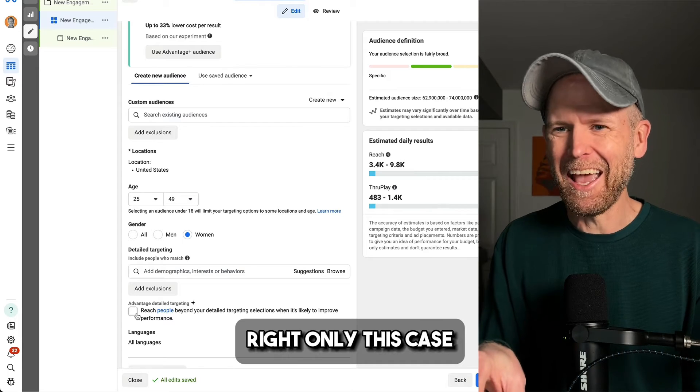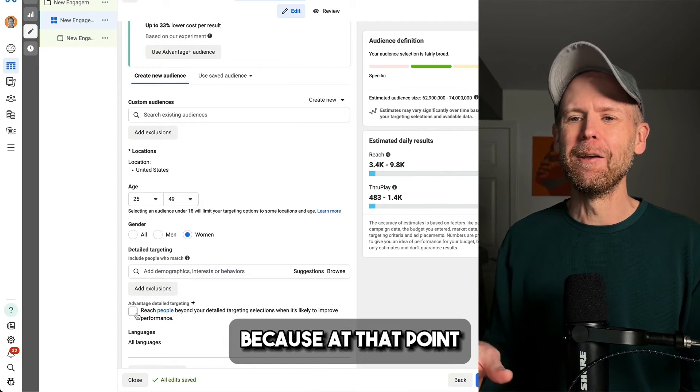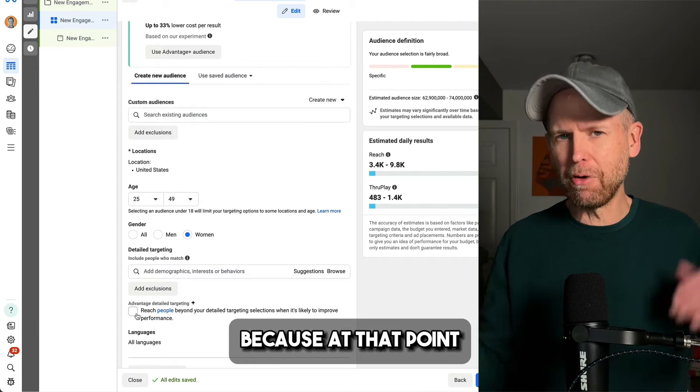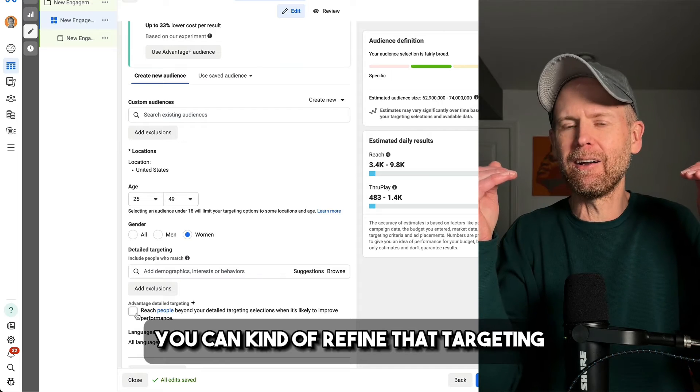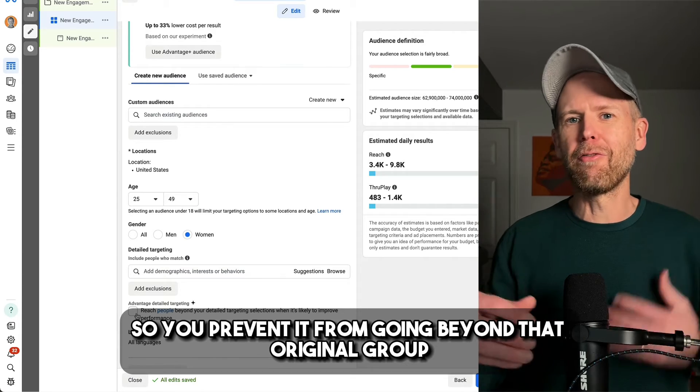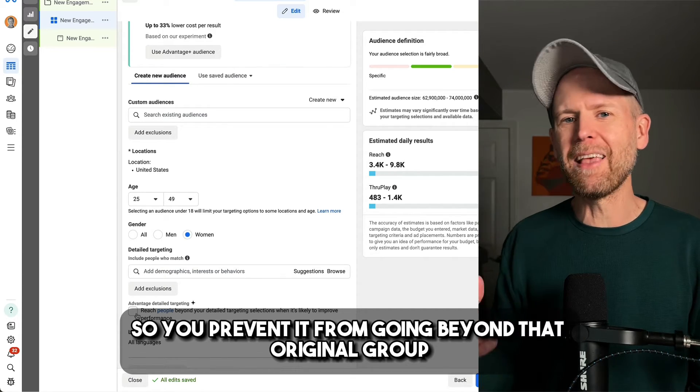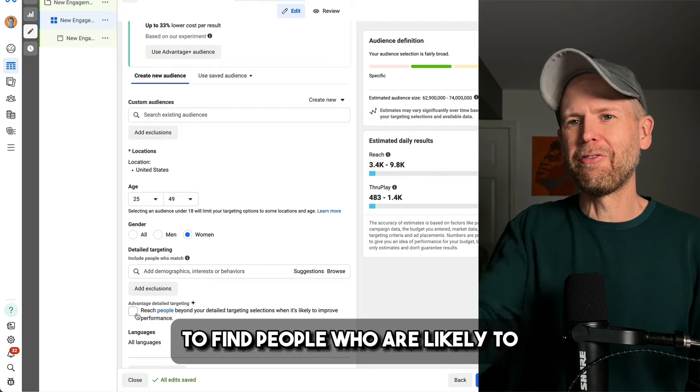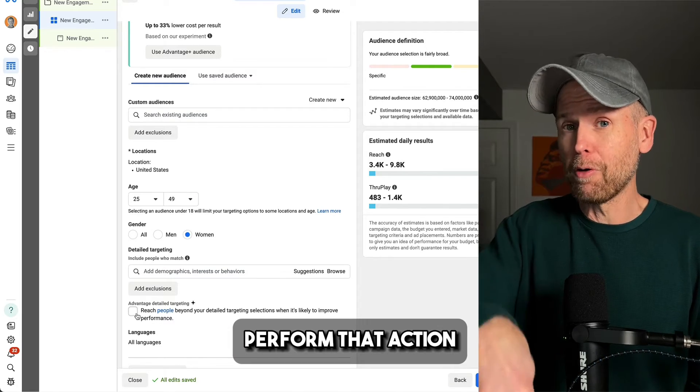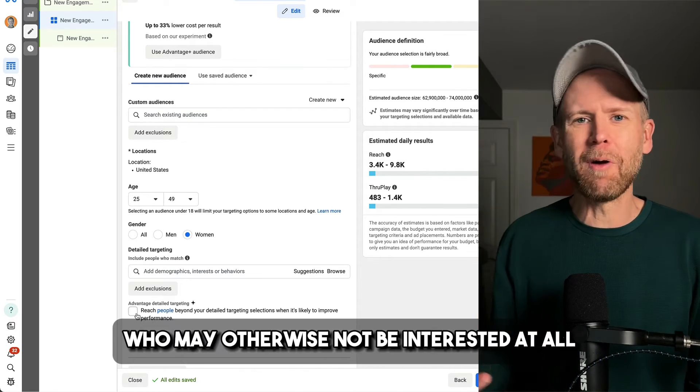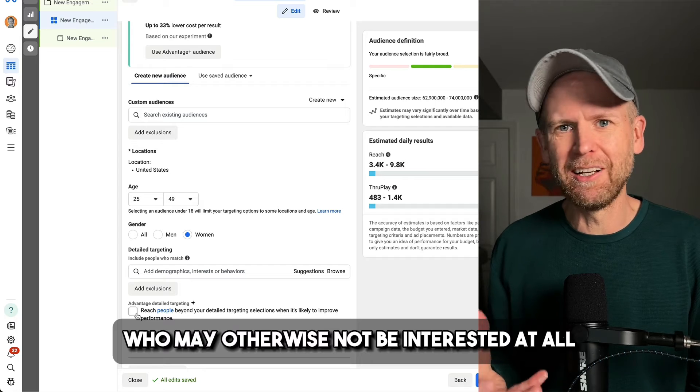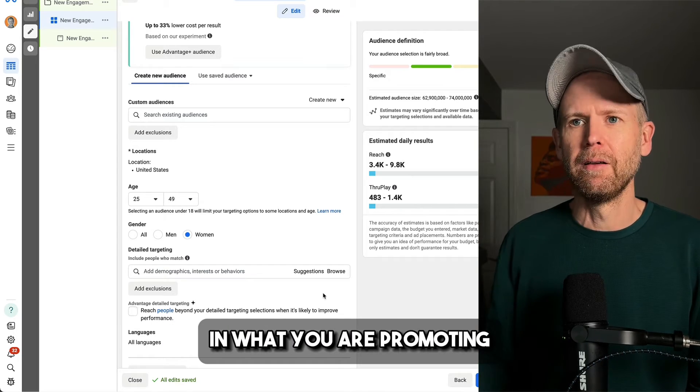Only this case to be very clear, because at that point, you can kind of refine that targeting. So you prevent it from going beyond that original group to find people who are likely to perform that action who may otherwise not be interested at all in what you are promoting.